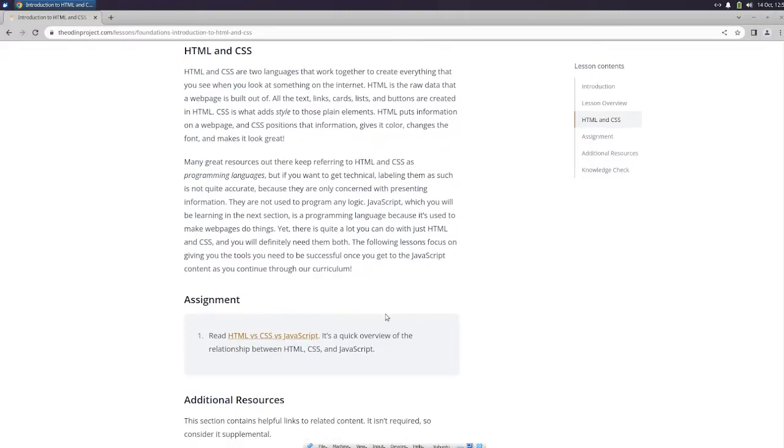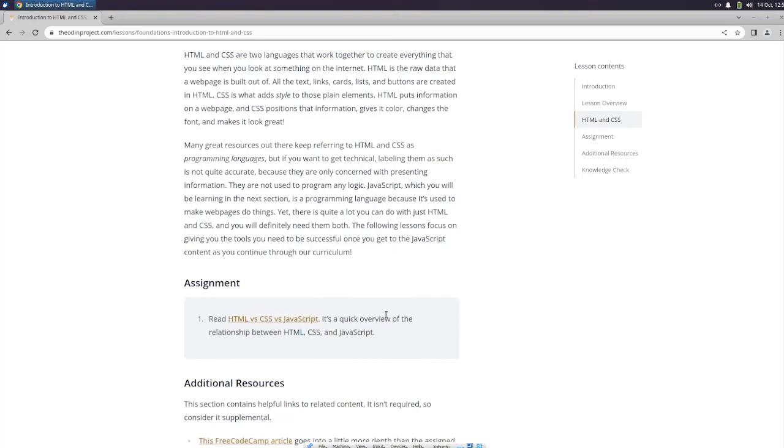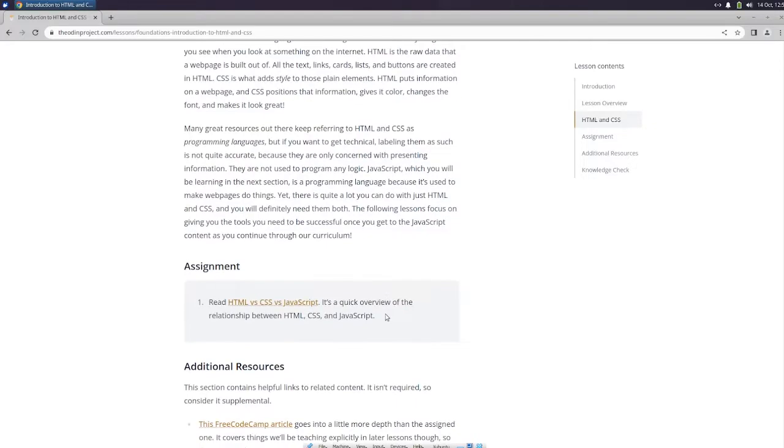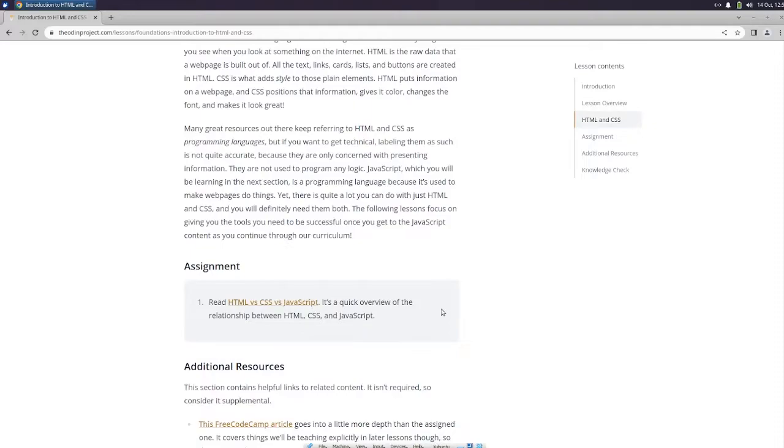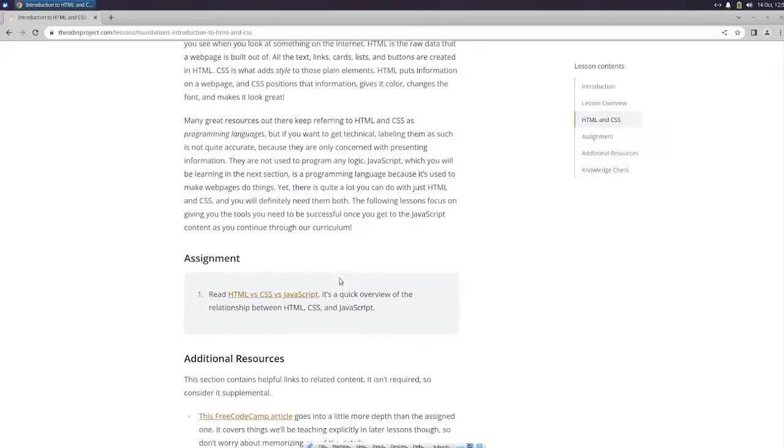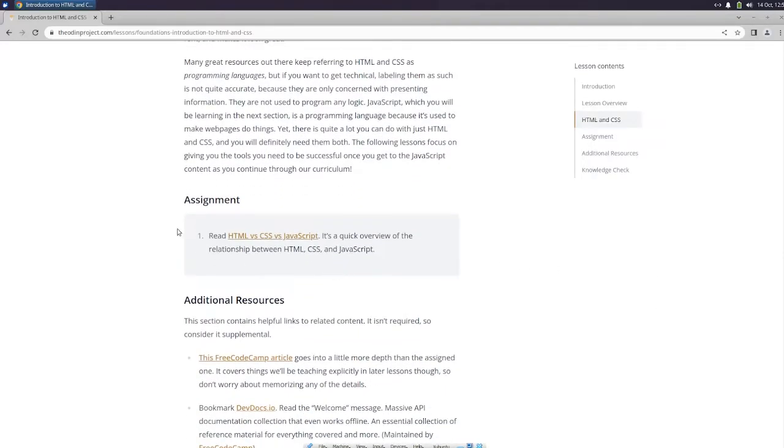Many great resources out there keep referring to HTML and CSS as programming languages, but if you want to get technical, labeling them as such is not quite accurate, because they are only concerned with presenting information. JavaScript, which you will be learning in the next section, is a programming language, because it's used to make web pages do things. Yet there is quite a lot you can do with just HTML and CSS, and you will definitely need them both.